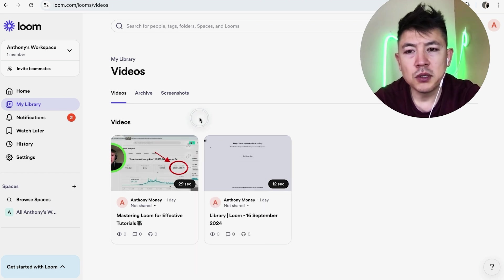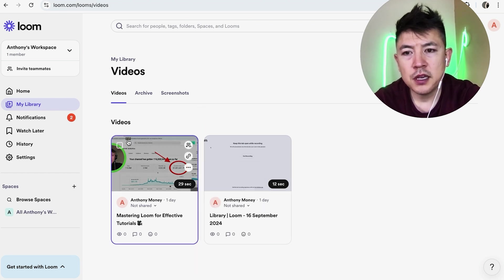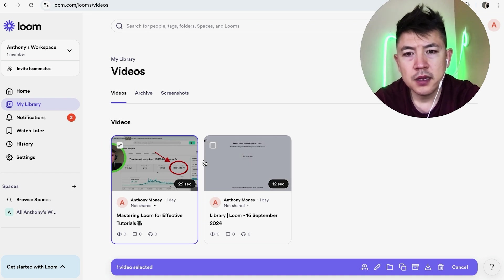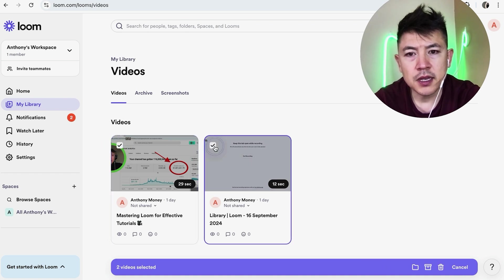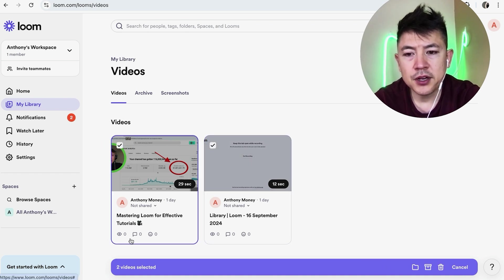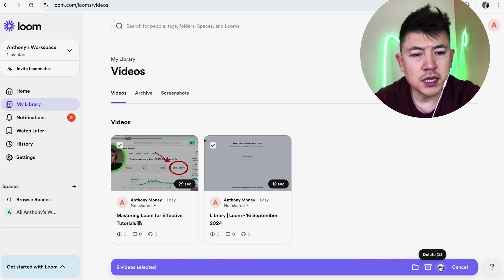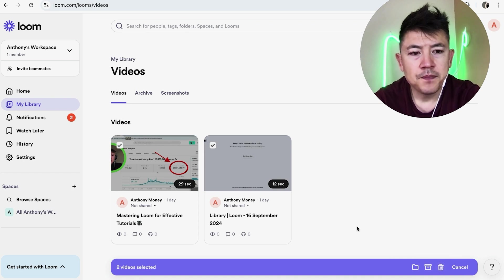Now if you're going to delete multiple Loom videos, if you hover over the video you're going to see this little square. You can click on there and then you can click all of the videos that you want to delete. And down here at the bottom you're going to see this purple bar and you would just click on the trash can.